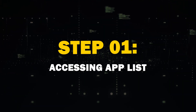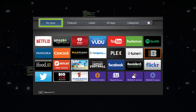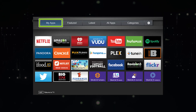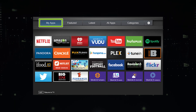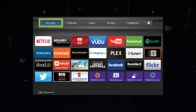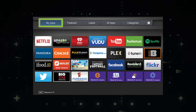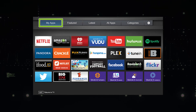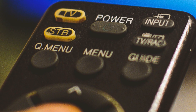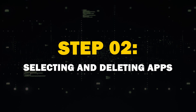Step 1: Accessing App List. First things first, you'll need to access the list of installed apps on your TV. The process might vary slightly depending on the year of your TV, but generally you'll find the Apps section in your TV's main menu.